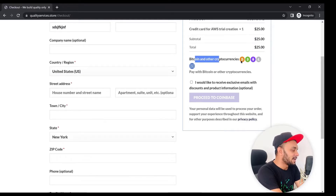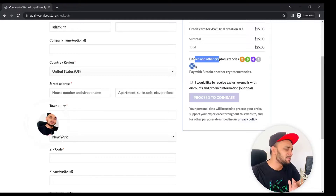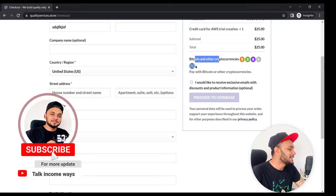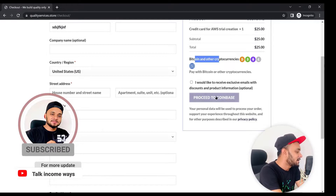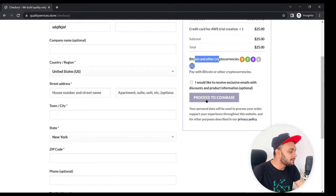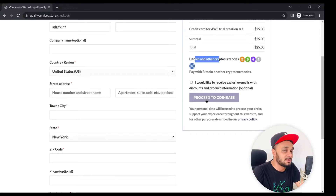At checkout you can see it's already appearing — you can accept Bitcoin, Bitcoin Cash, Ethereum, Litecoin, and USDC. There's a Proceed to Coinbase button, which means it's working. Thank you for watching this video. Make sure you subscribe to my channel and like the video. I'll see you in the next one — peace.